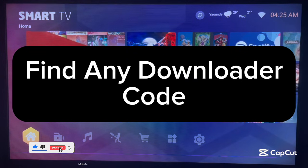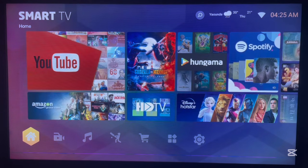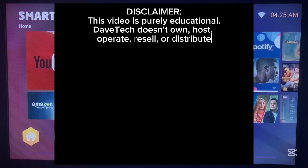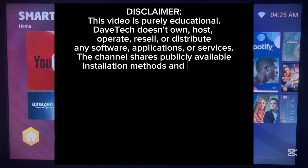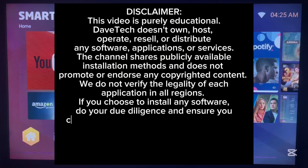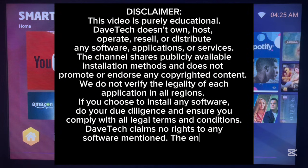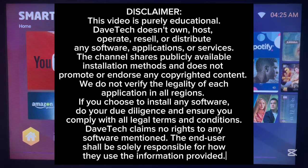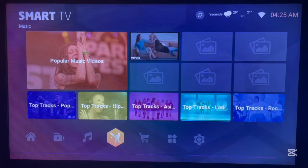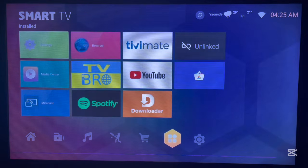Hello there, welcome to David's YouTube channel. In this video, I want to show you how to find a downloader code for any application on your Android TV. If you're interested in installing an application to your Android TV using Downloader but you don't know the downloader code for that application, then this video is for you. I'm going to show you how to get the downloader code for any application you're interested in.